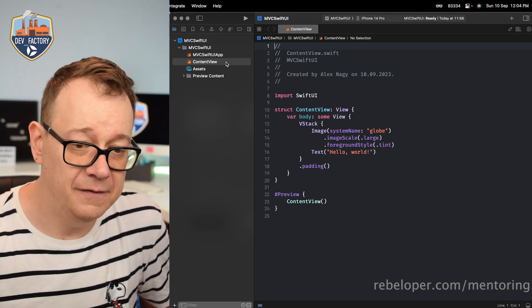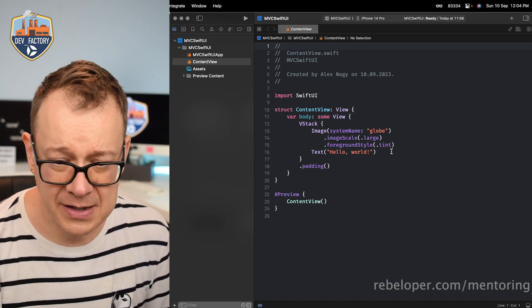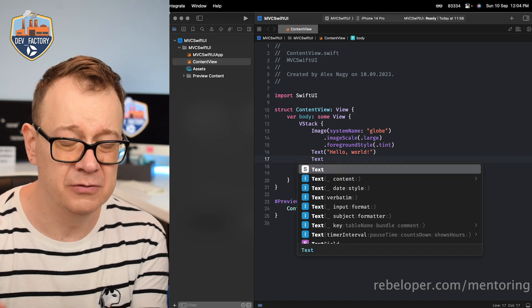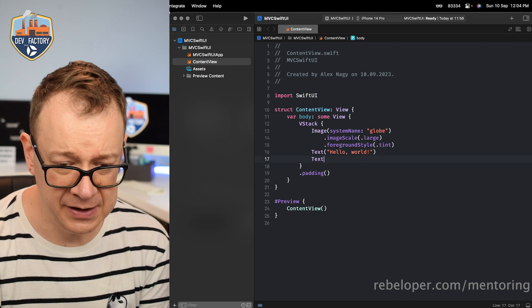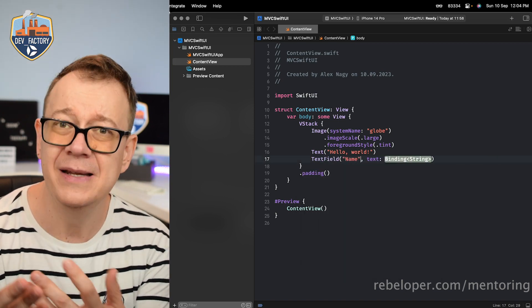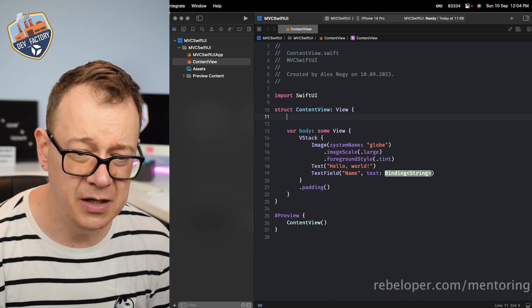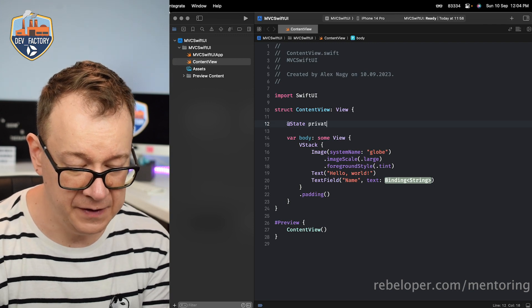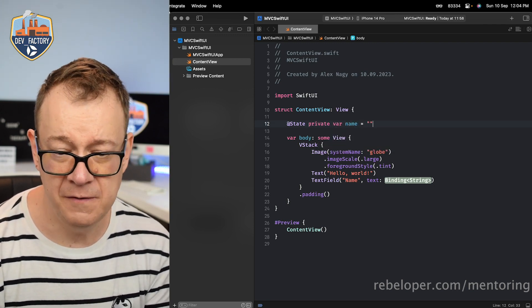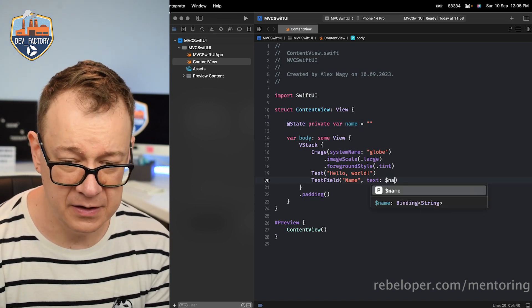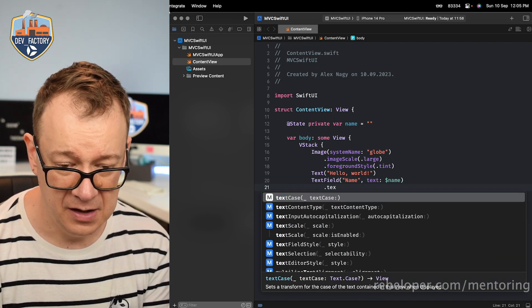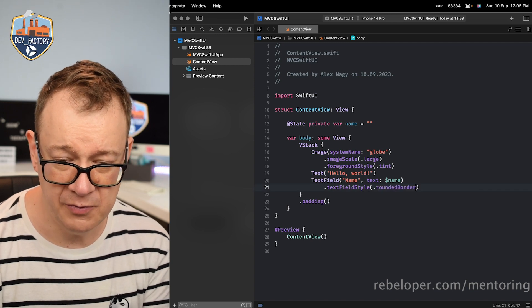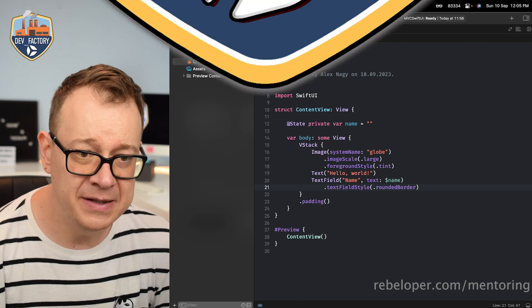So let's have an example here with the content view. Let's have here a text field so we can create a real live version of it. We're going to have a text field title and key. Let's have name right over here and we need to bind it somewhere. So usually we just go and have state right over here, private var name and default value is empty string. Let's bind it right over here name, and also let's have here a text field style of rounded border because I prefer that and let's build them up.